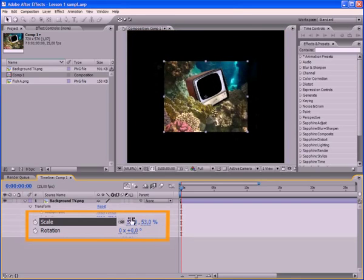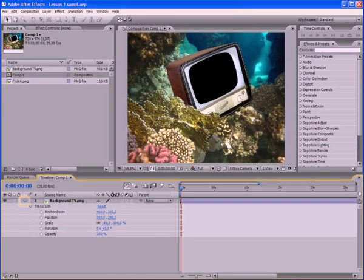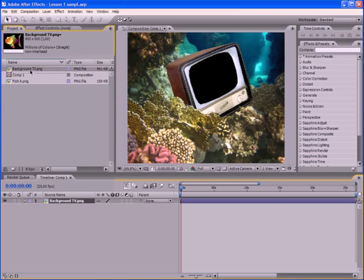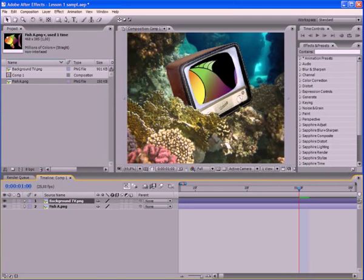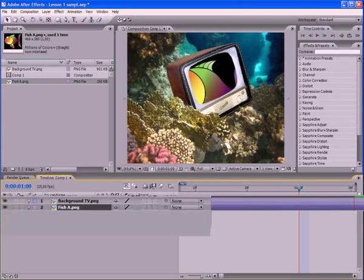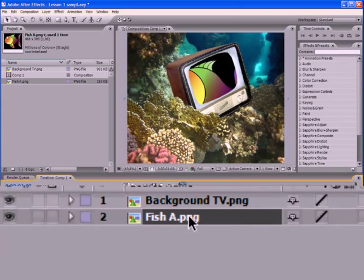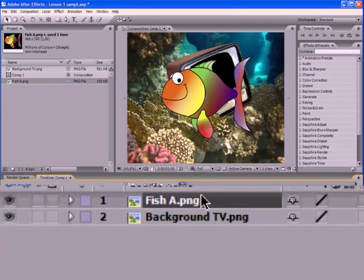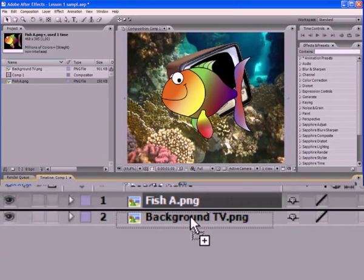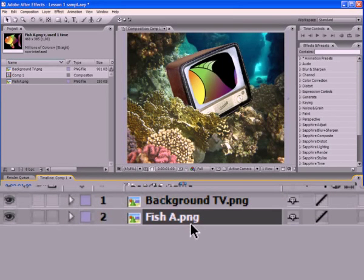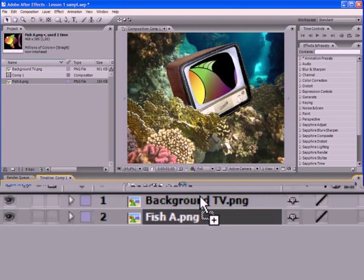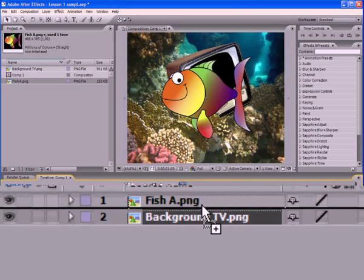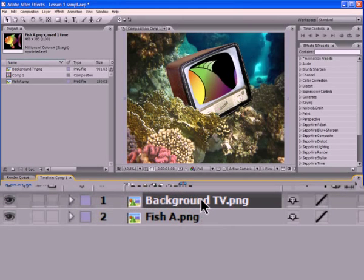Close the parameter list, so that it does not interfere with us. Let us now put the next file on the timeline. Fish A. As you can see, by some reasons, the fish appeared behind our TV. If you want that a new image was visible on the screen on top of the previous one, it is necessary that layer with this image was located on the timeline above all the other layers.